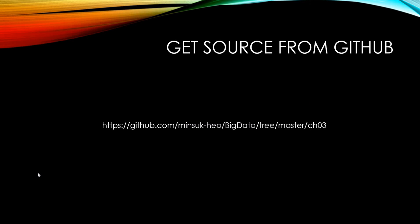You can always get this source code from my GitHub website. Please feel free and practice yourself. Thank you very much, and see you on the next video.